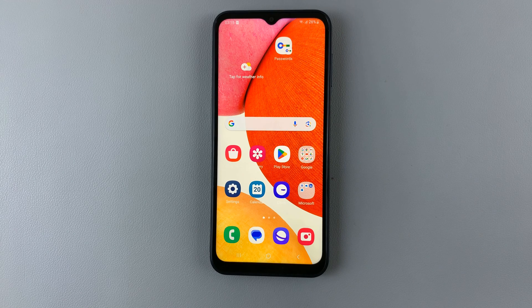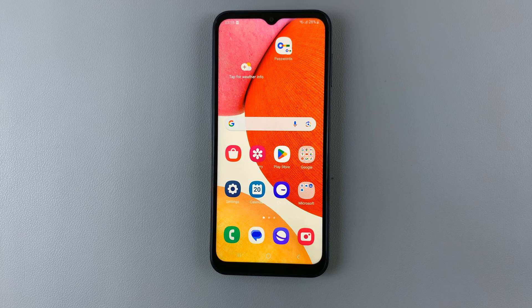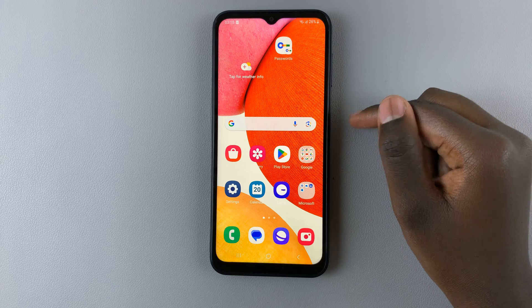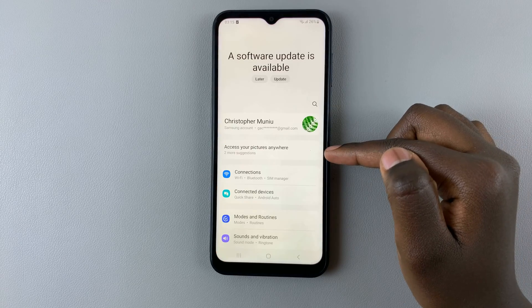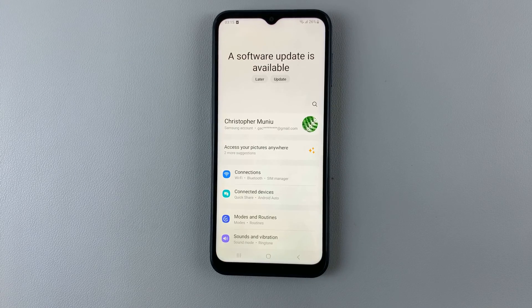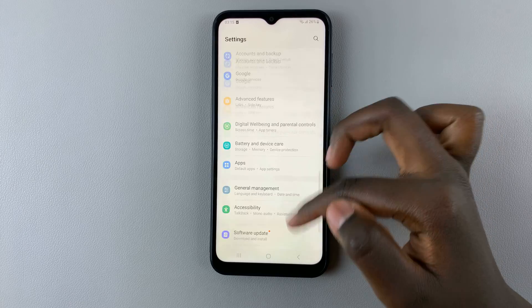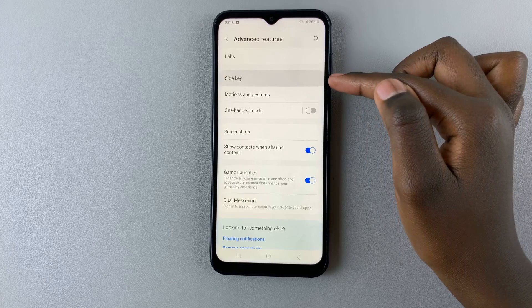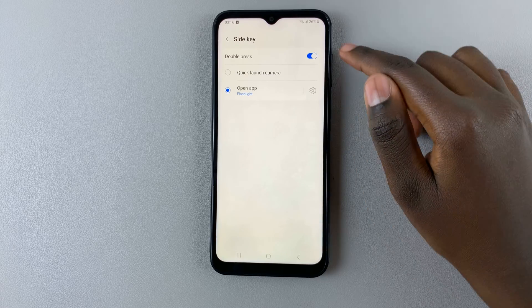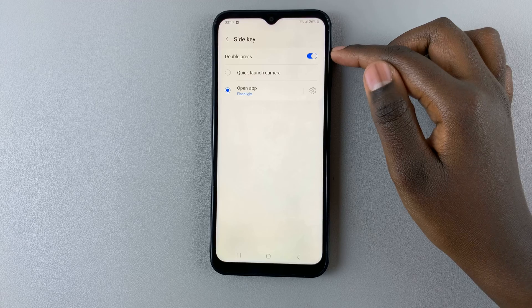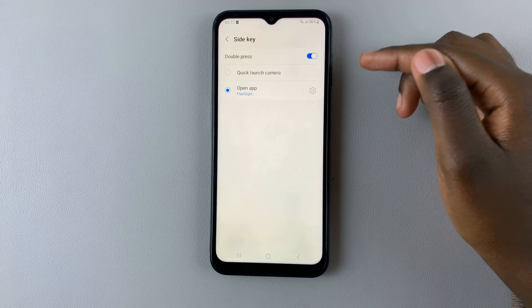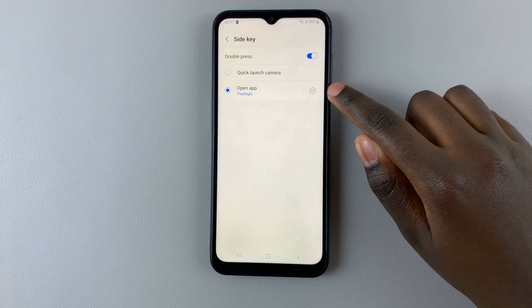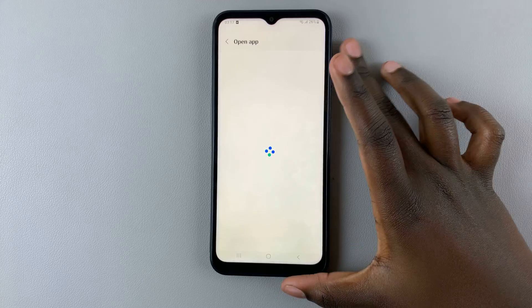In today's video I'll be showing you how to set side key double press to open your favorite app on the Samsung Galaxy A14. First, open the Settings app and scroll down to select Advanced Features. Tap on Side Key and here you should see the option for double press. Ensure double press is enabled.